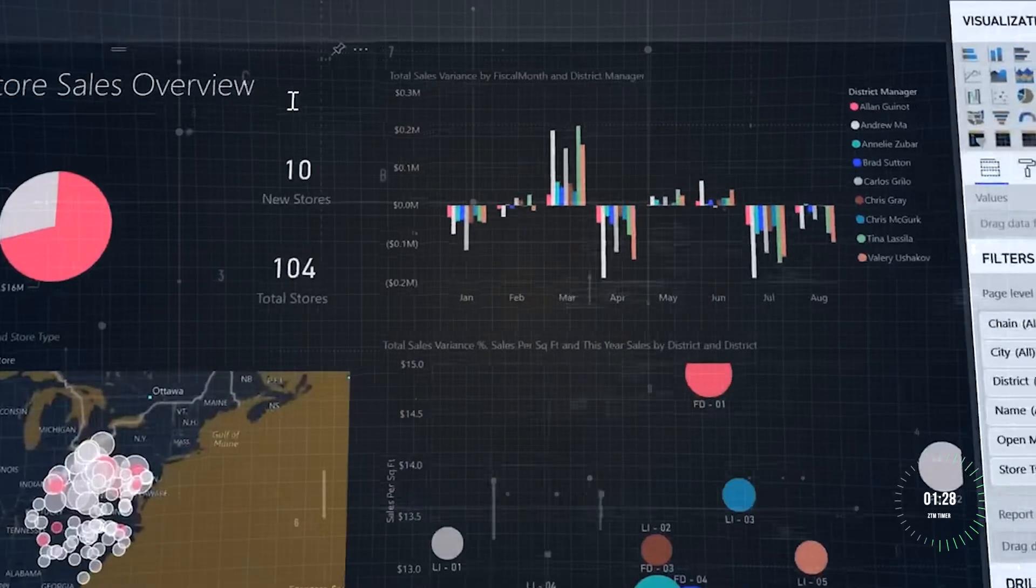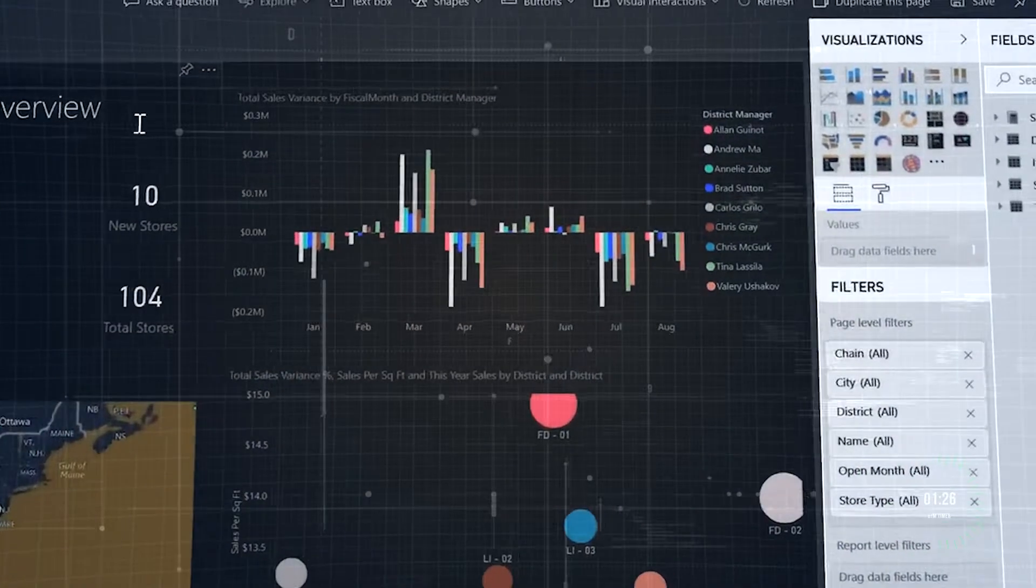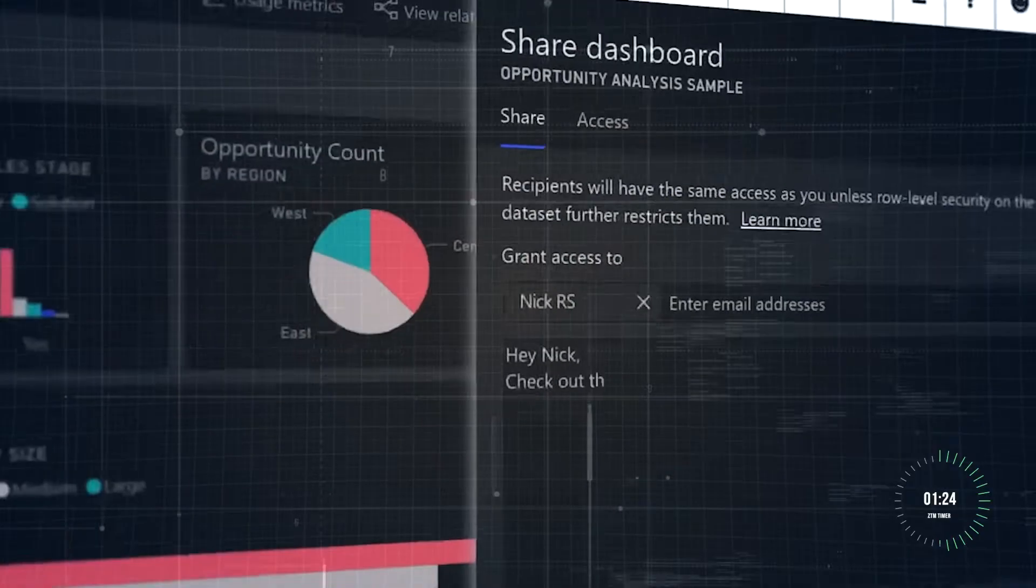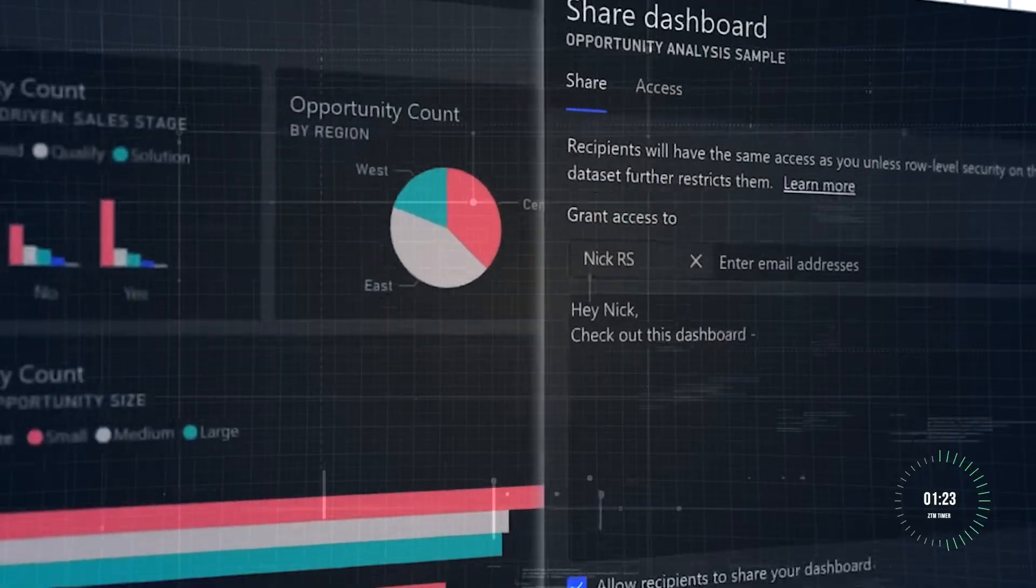Its drag and drop interface makes creating charts, graphs, and dashboards incredibly intuitive, even for beginners.